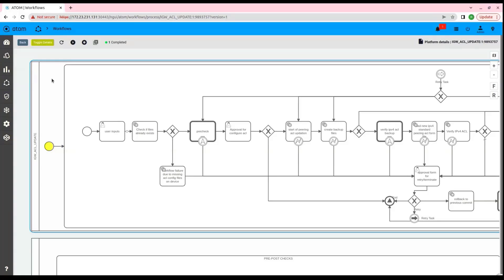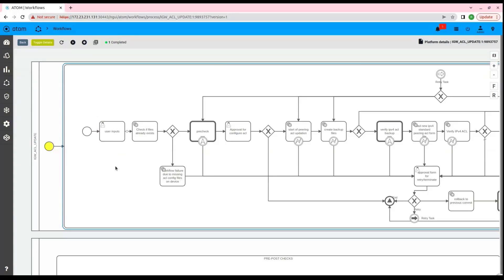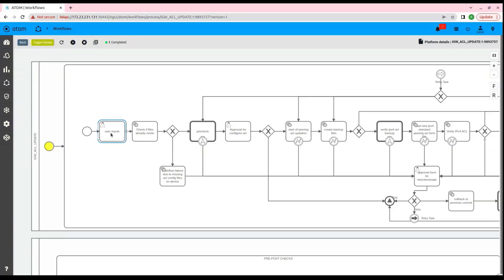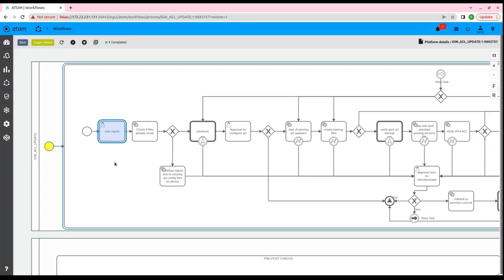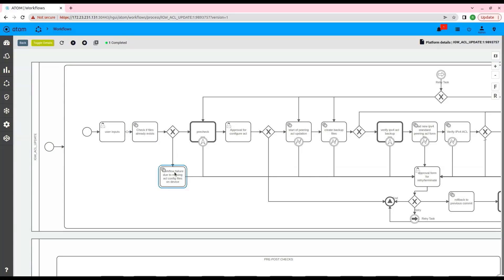This is the workflow for updating ACL configuration on Juniper devices. Let us first go through the steps which are part of this workflow. The first block is a user input task wherein we will give the device ID, the name of the backup file, configuration file, and other essential parameters to start the workflow. Once the inputs are provided, the next step is to check the file names, and in case of any invalid file, a fail notification is sent to the user.